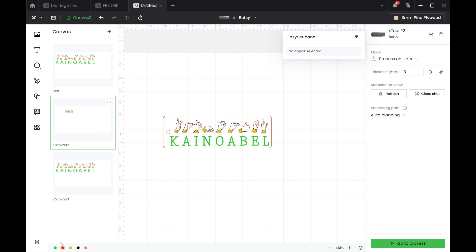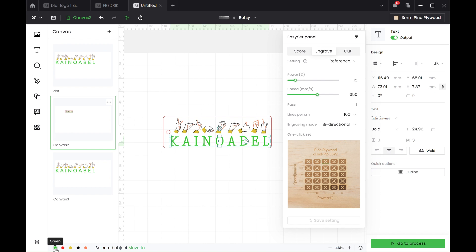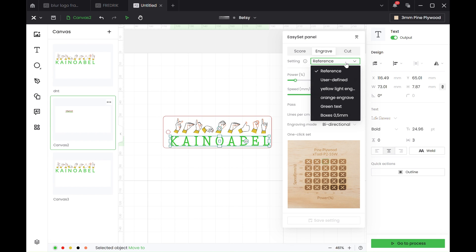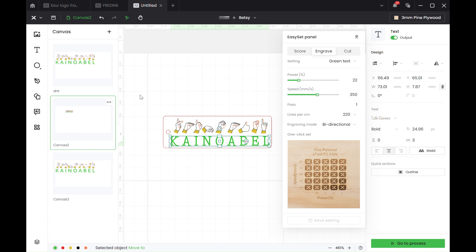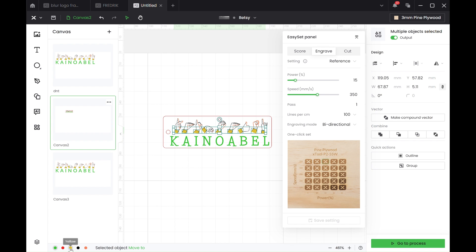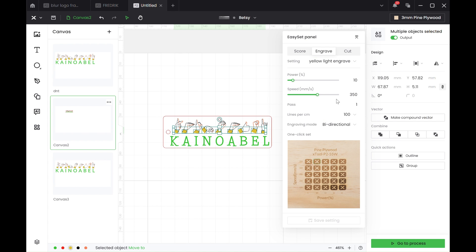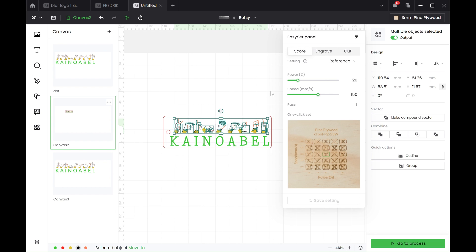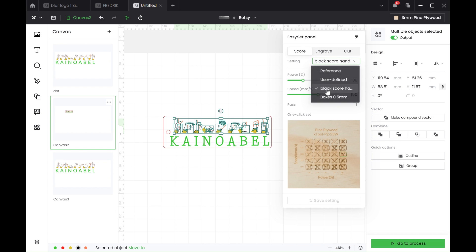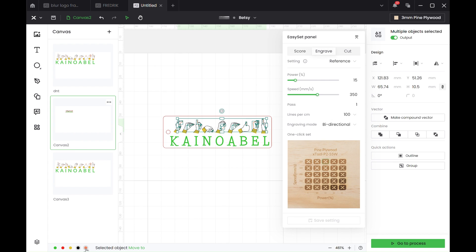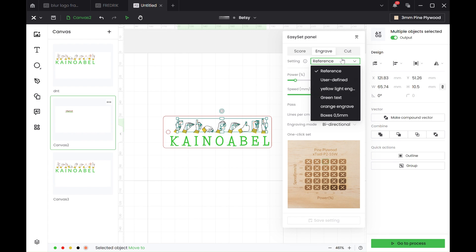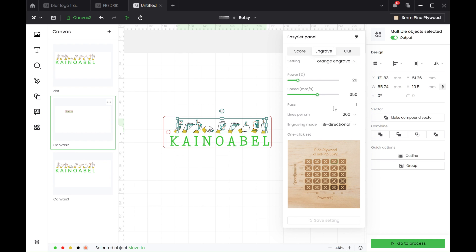So what we do is we click on the green. Okay, what settings did we want? So we can click here on reference. And it's quite easy in this example because we know it's the green text. So we just press on green text. Then we click down here - red we've already done. Yellow. So instead of it being the reference, we want the yellow light engraving. So we can double check that it's just the yellow highlighted, which is the black - black score - and the orange, orange engrave. So there you go.